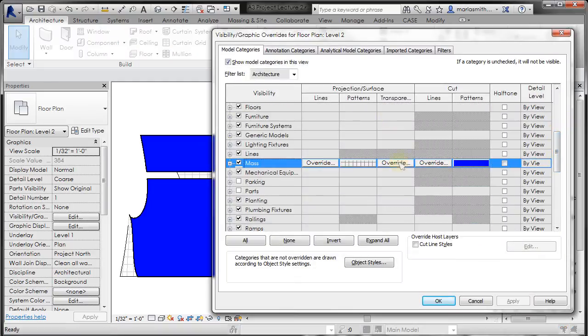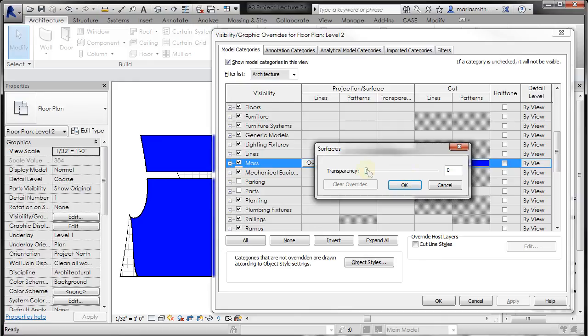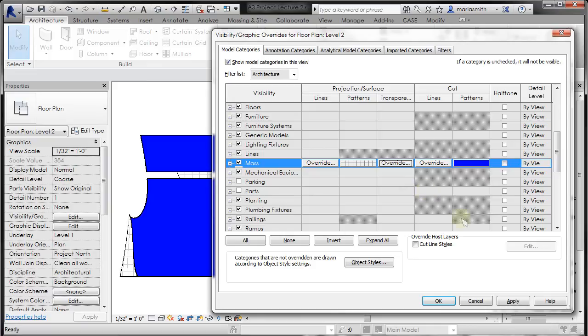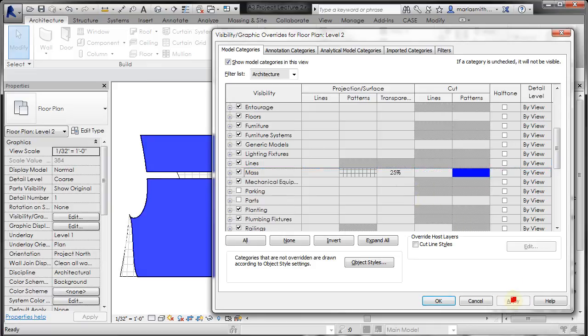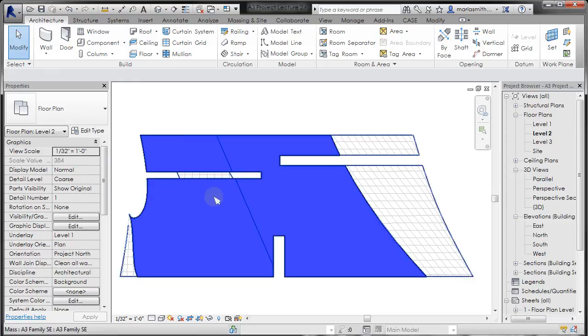There are other things you can override and you can kind of play with these settings. For example, I could do transparency and let's just make it 25% transparent. Click OK and apply. And you can see that that begins to get, that blue gets a little lighter and you start to be able to see through the object.